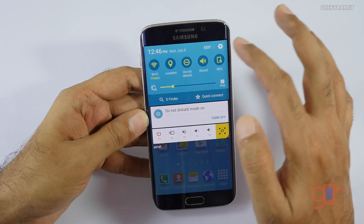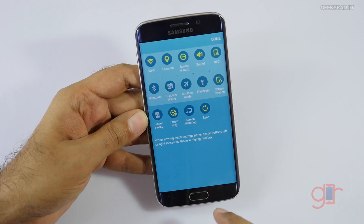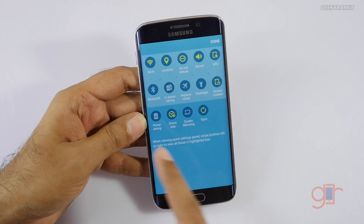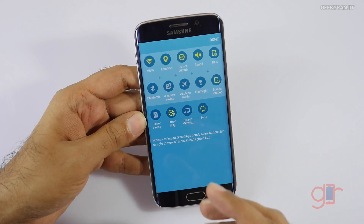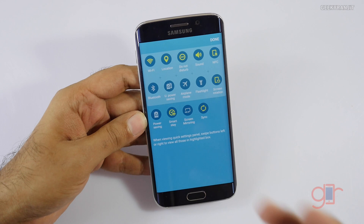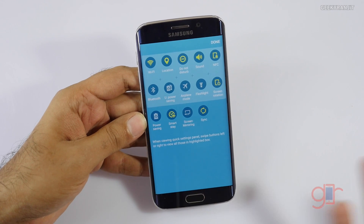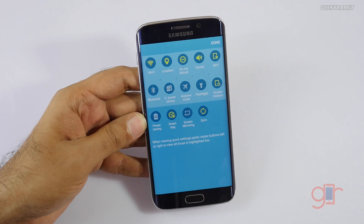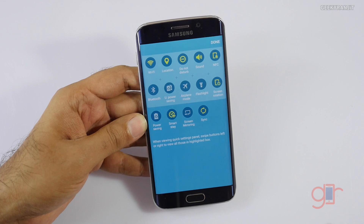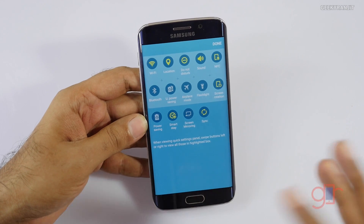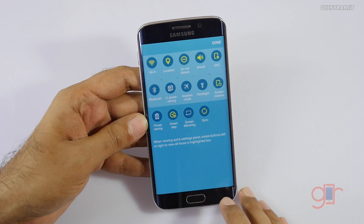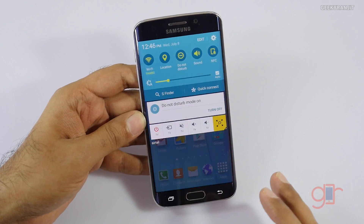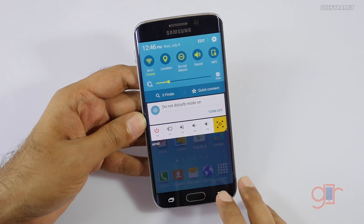If you go to Edit, it'll show you all the quick toggles and you'll notice that we don't have any mobile data toggle. It was there earlier but it just vanished, and this has happened to a lot of people in various countries — it's not just restricted to some regions. Samsung has actually acknowledged this issue.